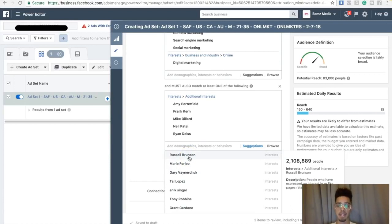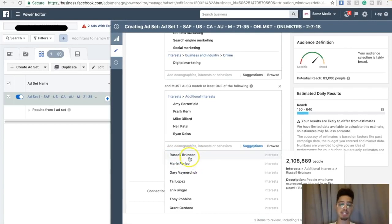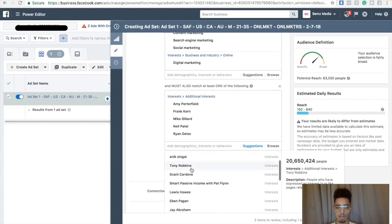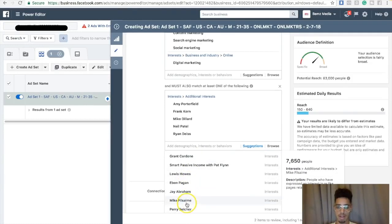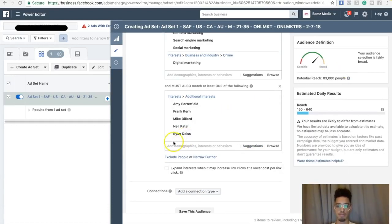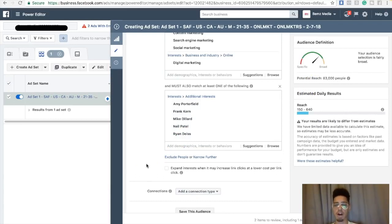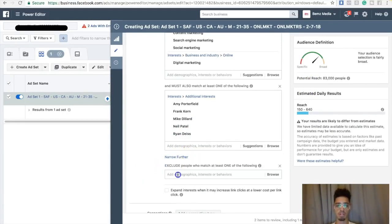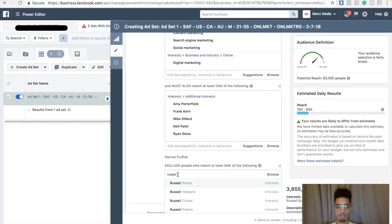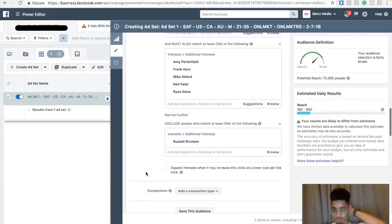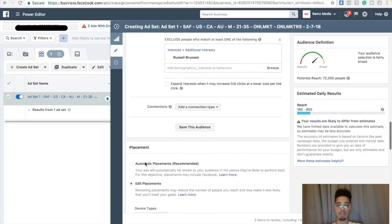Russell Brunson is an internet marketer, but I'm going to keep him out of the mix because what I'm offering on the back end is a Russell Brunson affiliate product. I know a ton of people targeting that same audience, so instead I'm going to exclude him. I'm happy with 83,000 people — that's really good. Not too broad, not too specific. I'll go ahead and exclude Russell Brunson, which narrows my audience down to 72,000 people.